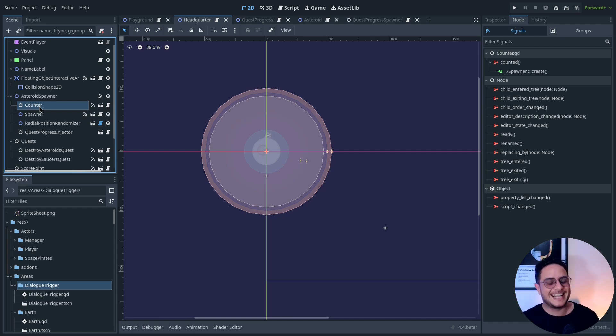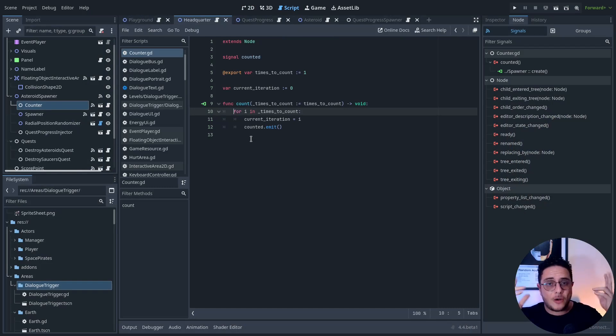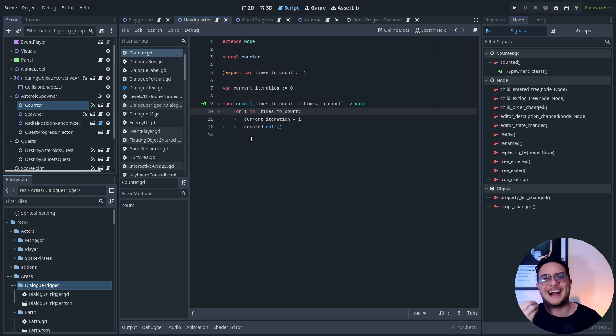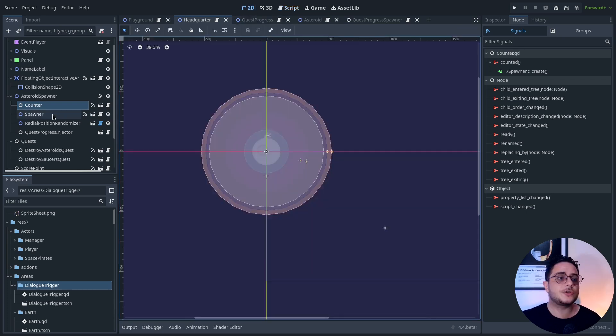These asteroids are going to be used for a quest. I created this counter object to leverage the power of having objects. This is a counter, which is specialized in basically counting iterations — it's a for loop that counts a given amount of times. Each one of the iterations, it emits a signal, and I can use this signal to create objects.